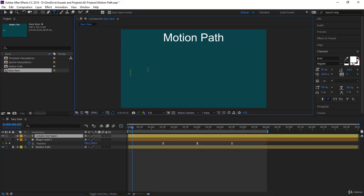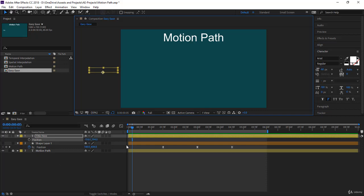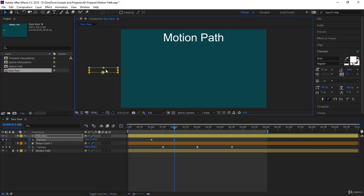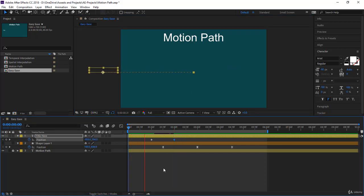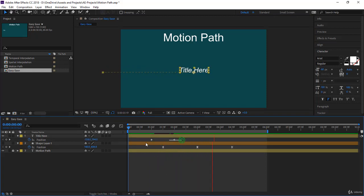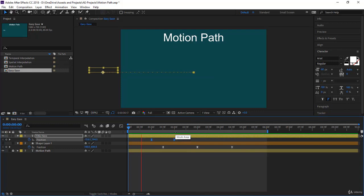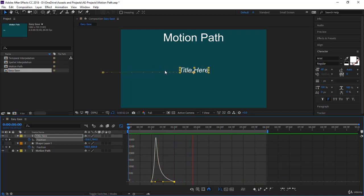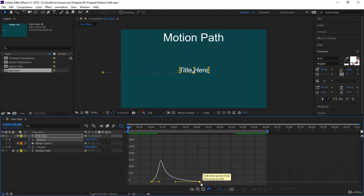Take the text tool and type 'Title'. We want it to come from outside, so open Position with P, set a keyframe at one second, then move it to the middle of the screen after about two seconds. The animation is linear right now. Select both keyframes and press F9 — now they are Easy Eased. Notice the animation is already nicer. Come to the graph and adjust the handle like this.